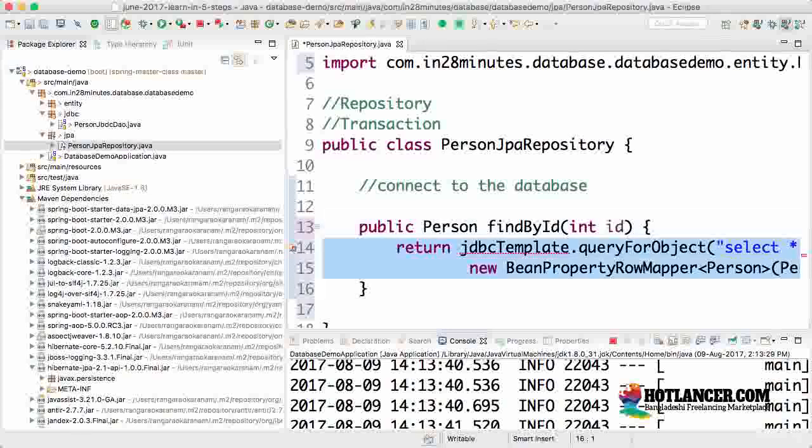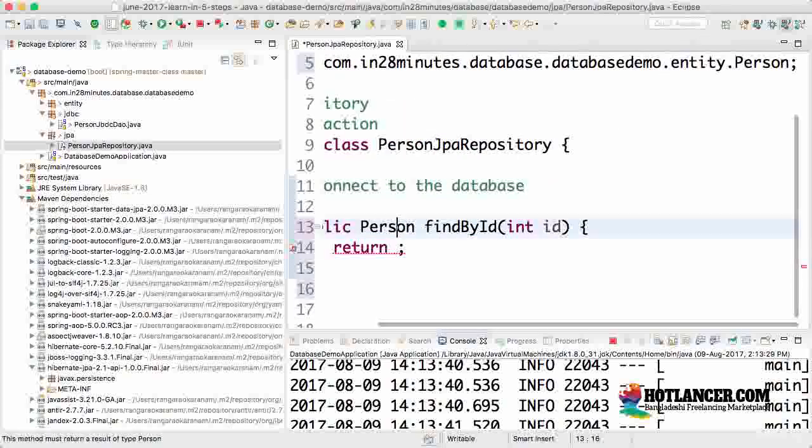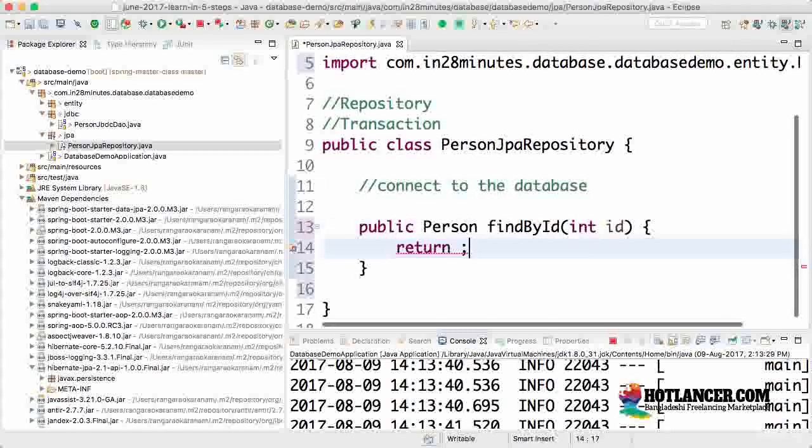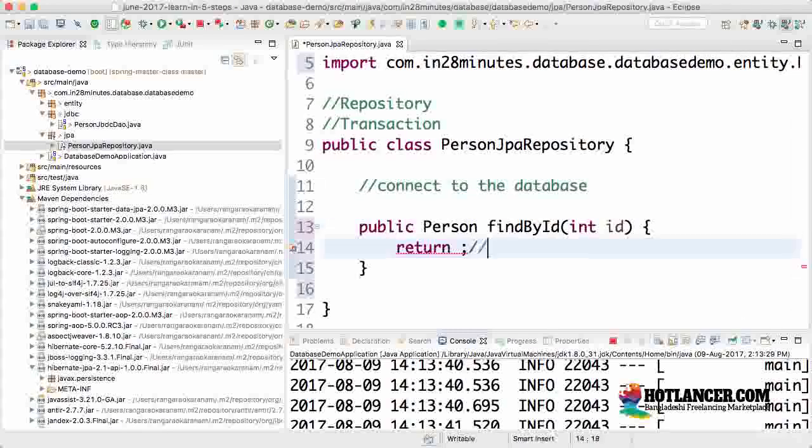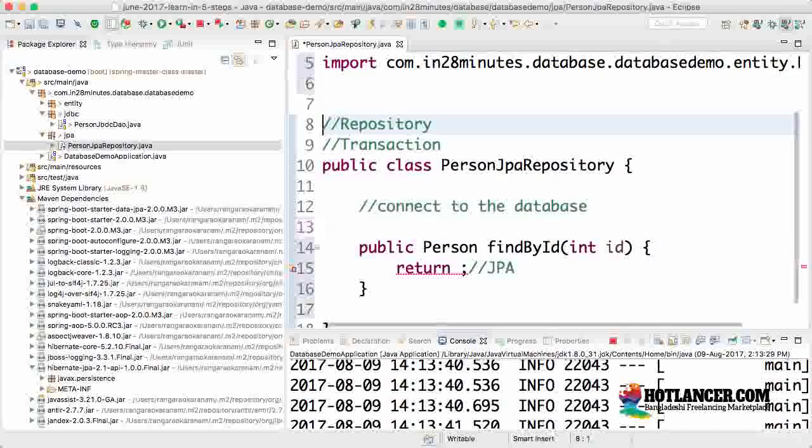Here I want to return the person for that specific id. However, I don't want to use JDBC—I want to use JPA. Let's get started.